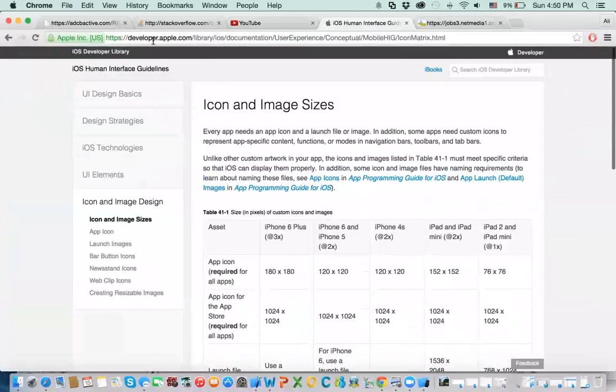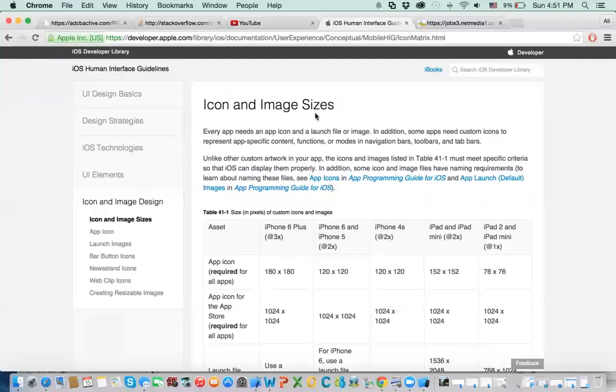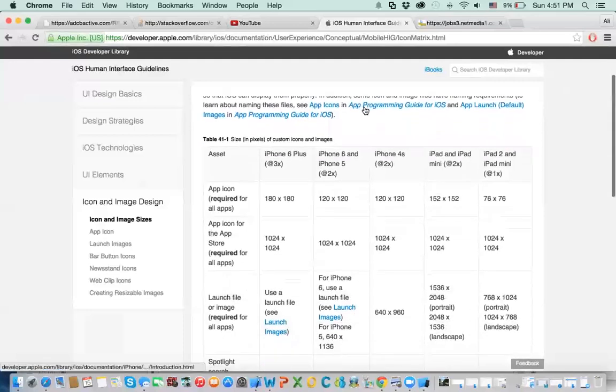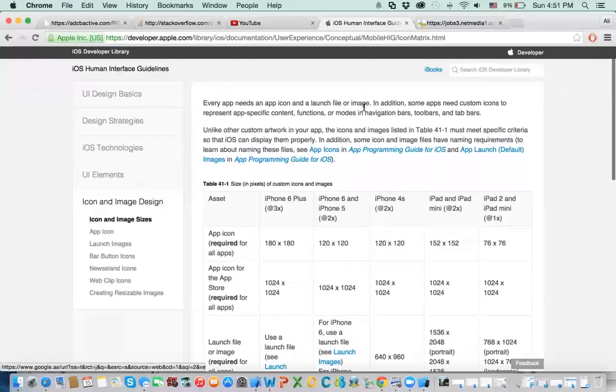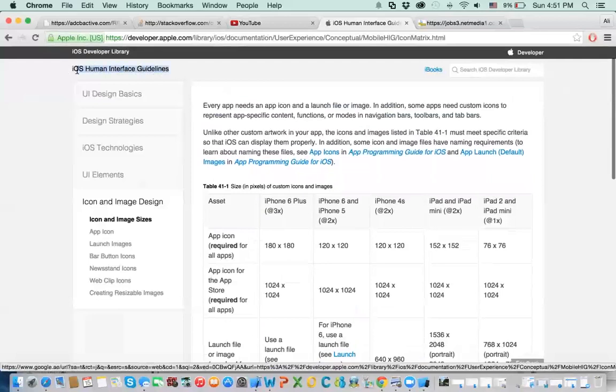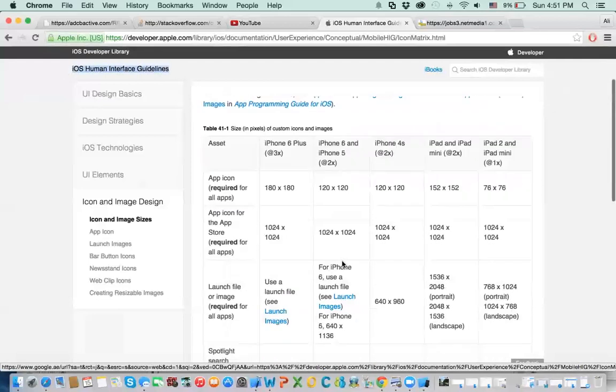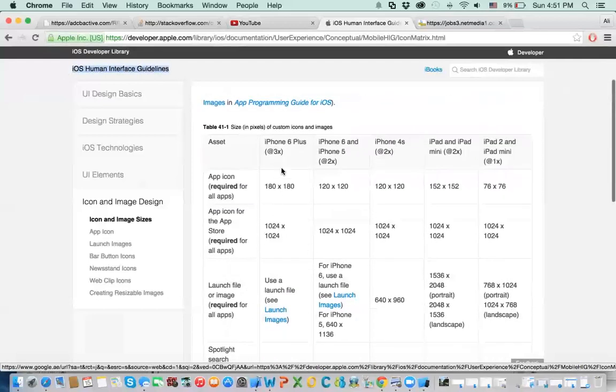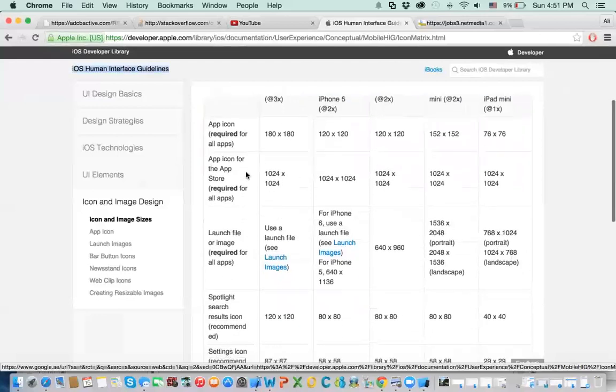This is the link, developer com, library, iOS. You can do that. Or just search for icon and image sizes for iOS, and you will get this link. It is in the human, iOS human interface guide, okay.